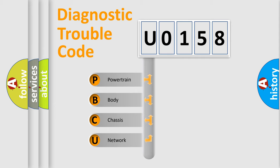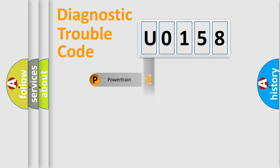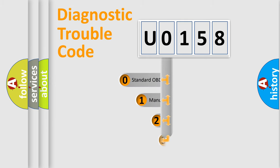We divide the electric system of automobile into four basic units: powertrain, body, chassis, and network. This distribution is defined in the first character code.